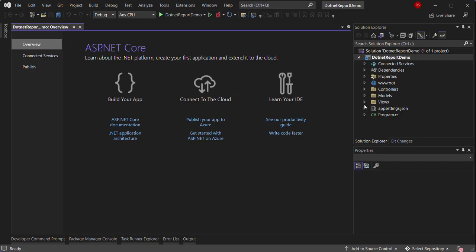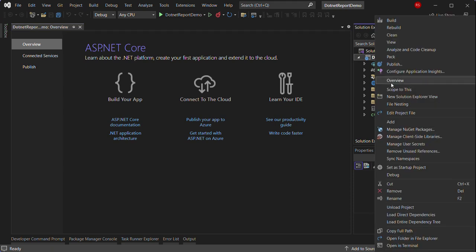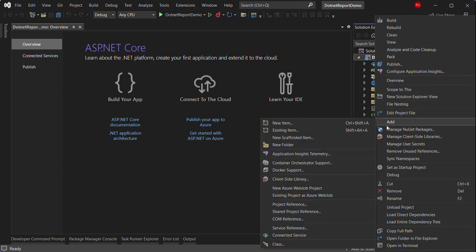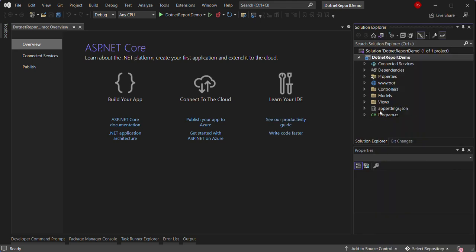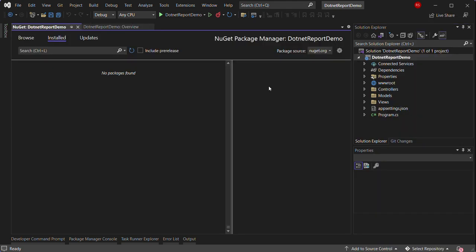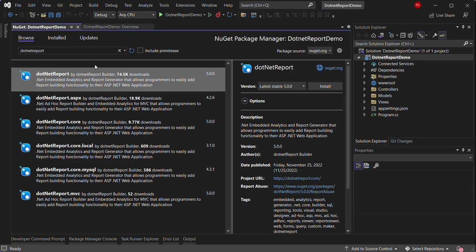Once the new project is created, we can go to install NuGet packages. Then go to look for .NET report and install it.